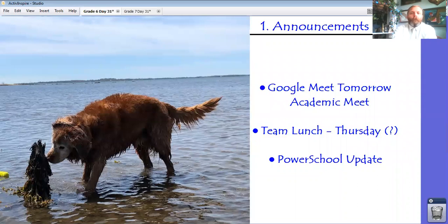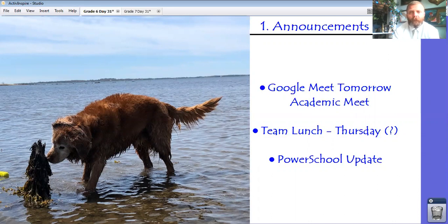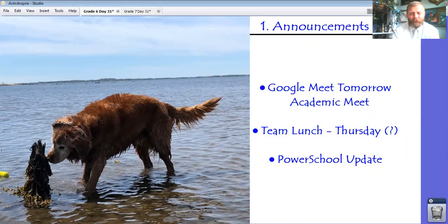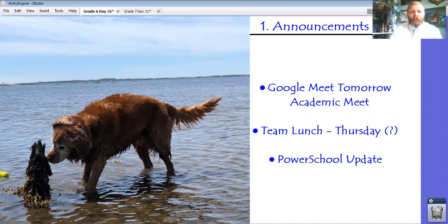Tomorrow's Tuesday, which means we have an academic Google Meet. That meet will be at 10 a.m. and it'll be an opportunity for you to ask questions in real time if any of the assignments that you've been given are confusing. We're going to do a team lunch this week — I think it's going to be on Thursday. I'll tell you the official time and day in tomorrow's video lesson. I still have to talk to GNA, Newman, and Alcorona.